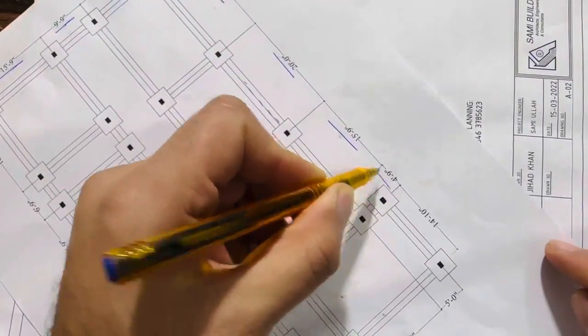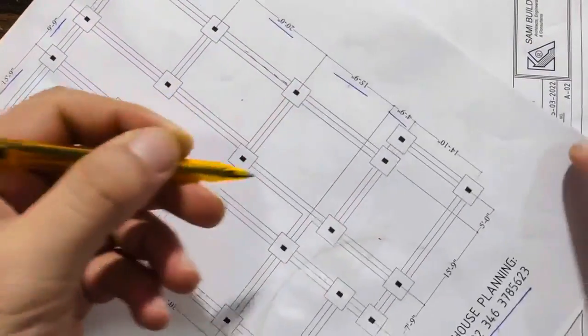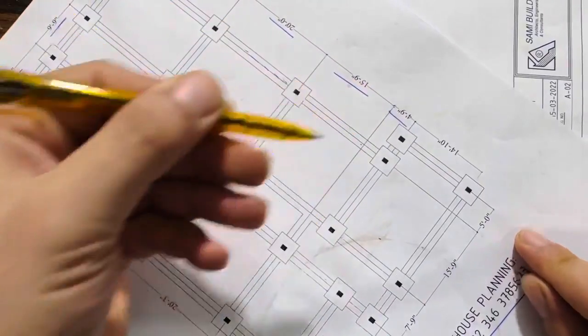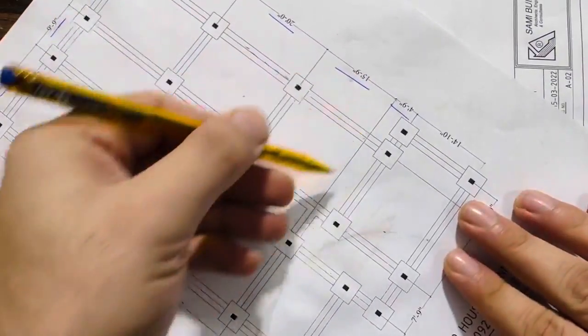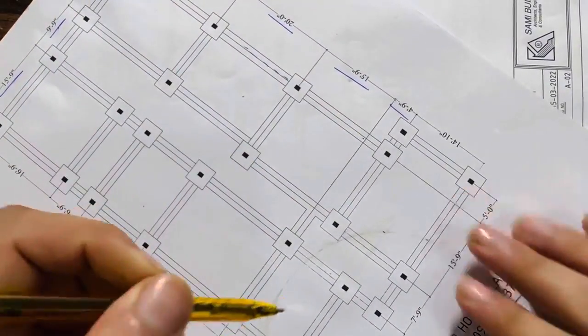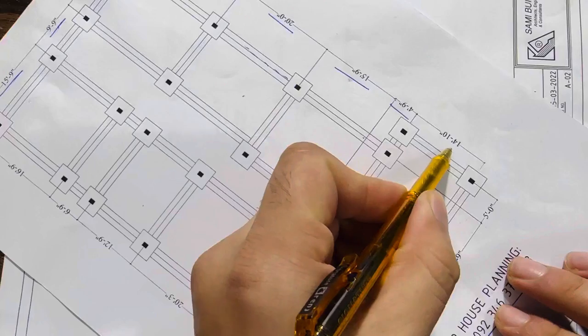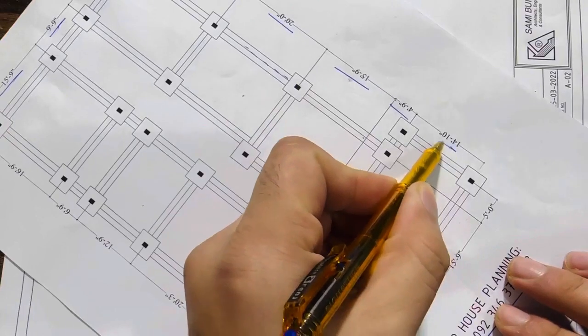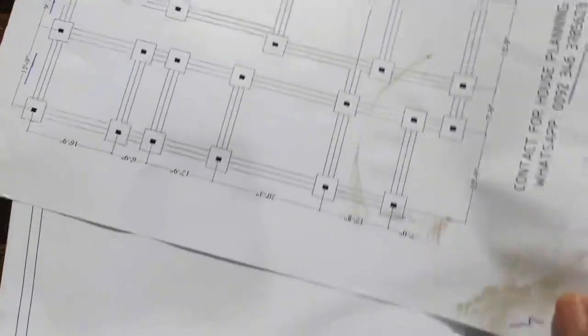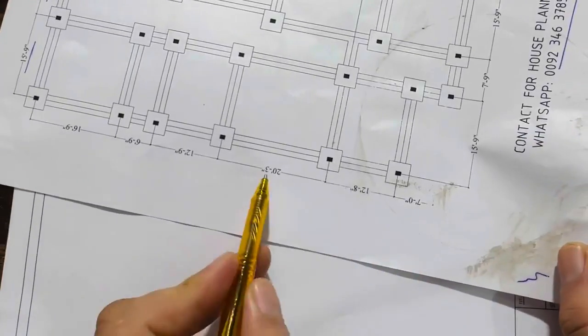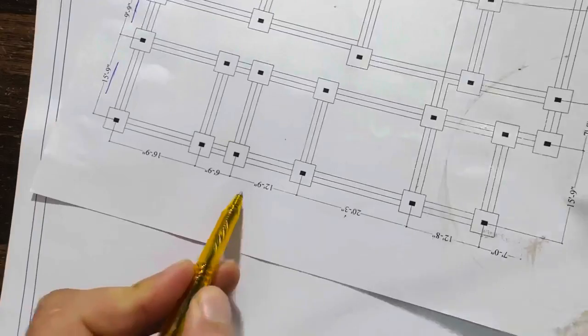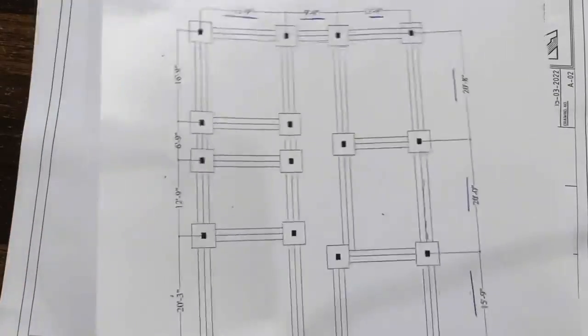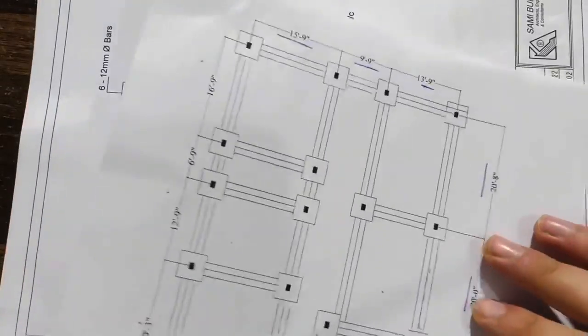But here we don't have any column, this is just by central line method. Next, you can see the span between two columns is 14 feet and 10 inches. Same, you can see on the other side the dimensions, etc. If you see, every column is connected by a strip.